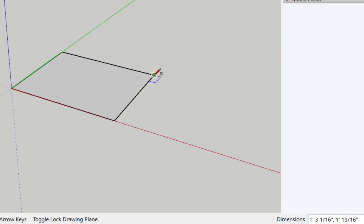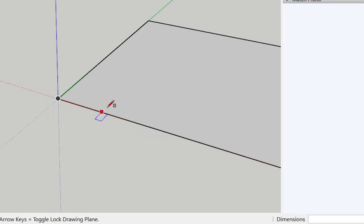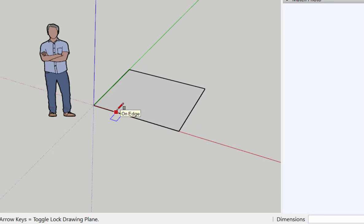What if I want it to be 5 foot 6 inches? I'll type 5 foot symbol 6, comma, 5 foot symbol 6, enter, and it will adjust accordingly.